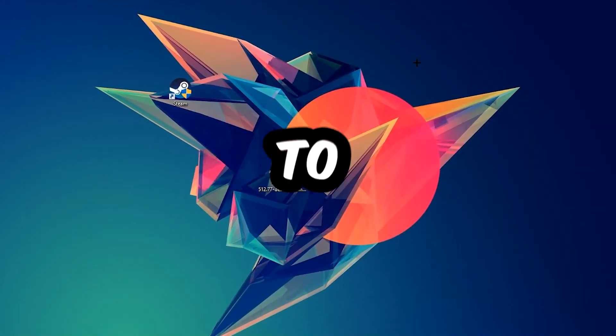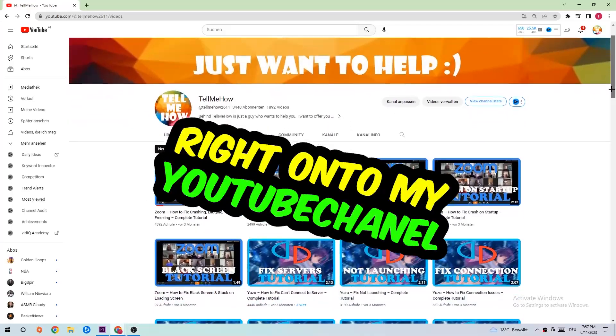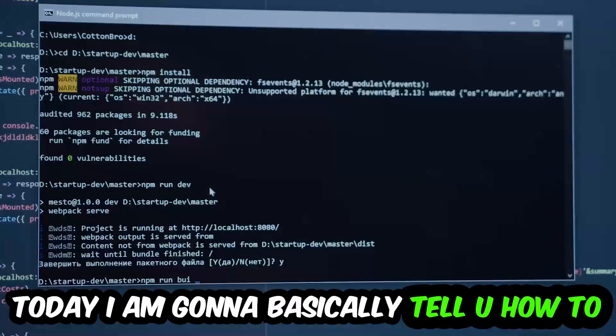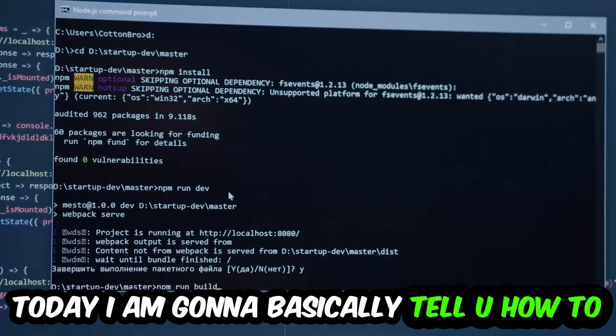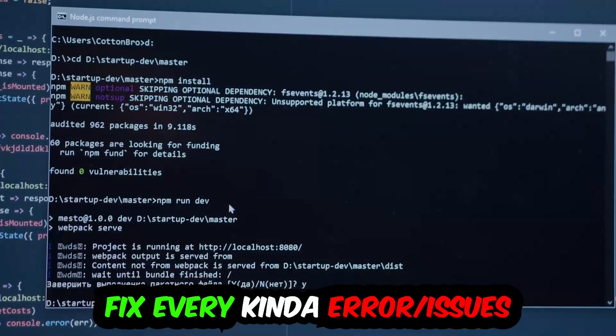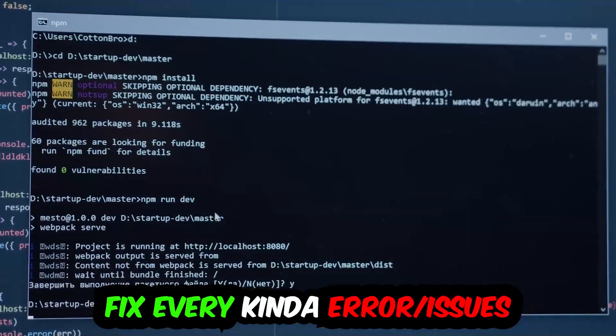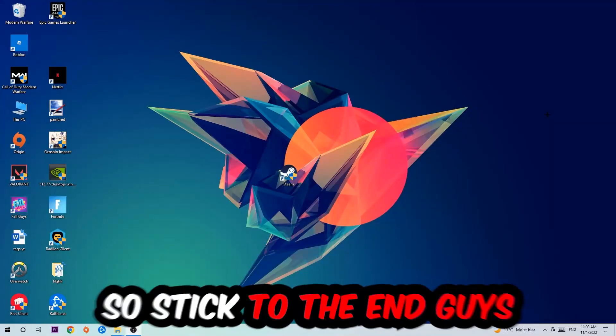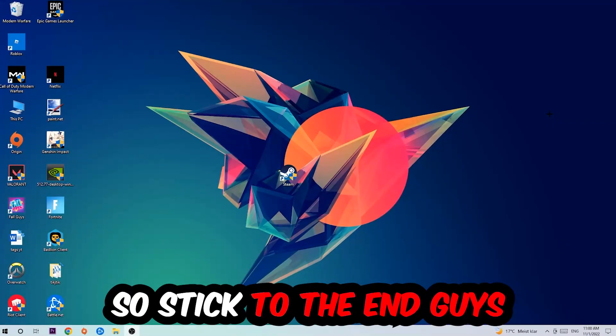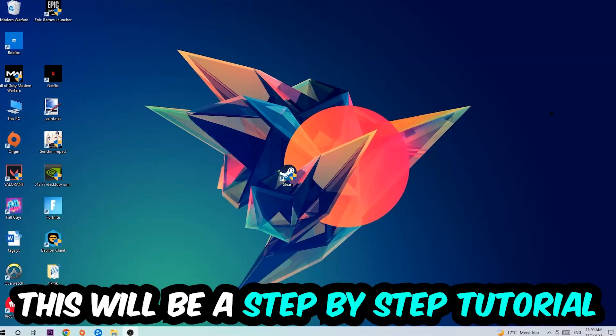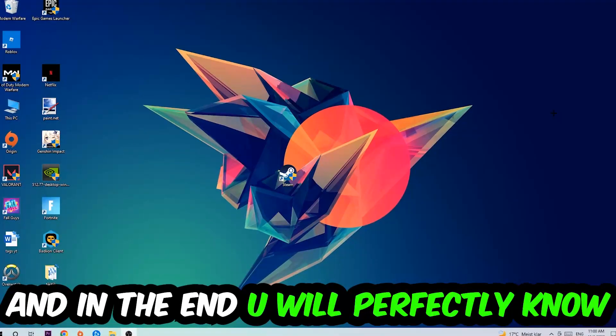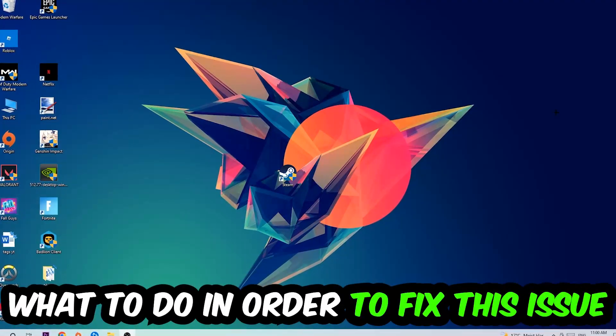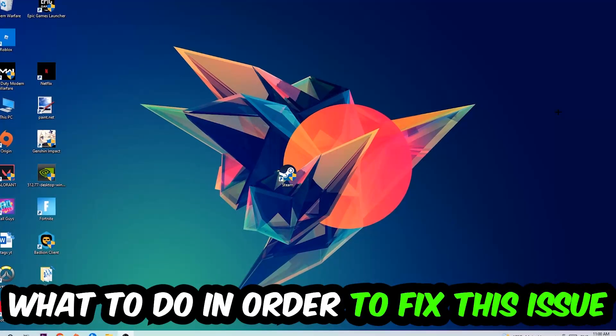What's up guys and welcome back to another video on my YouTube channel. Today I'm going to tell you how to fix every kind of error or issue you're currently having with Vanguard, so stick to the end guys. This will be a step-by-step tutorial and in the end you will perfectly know what to do in order to fix this kind of issue.